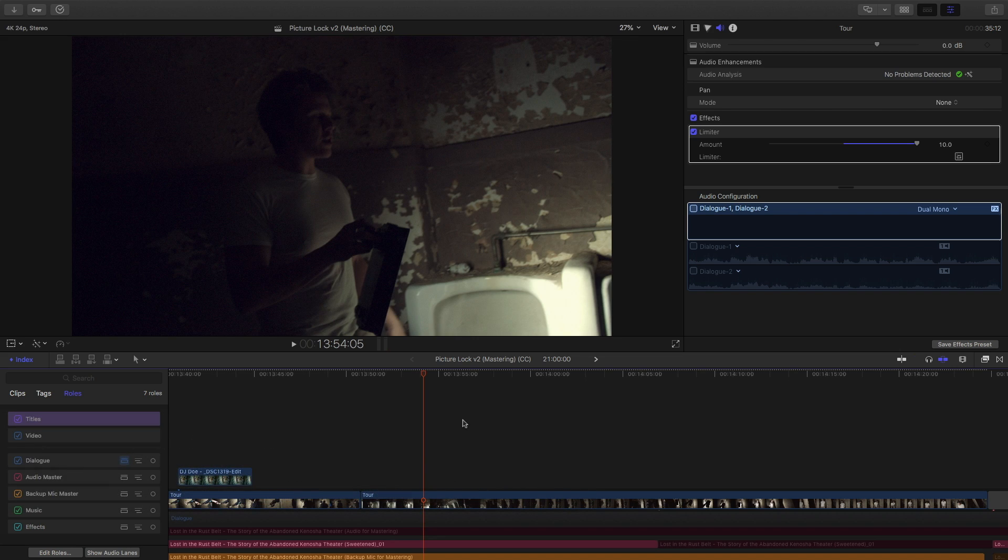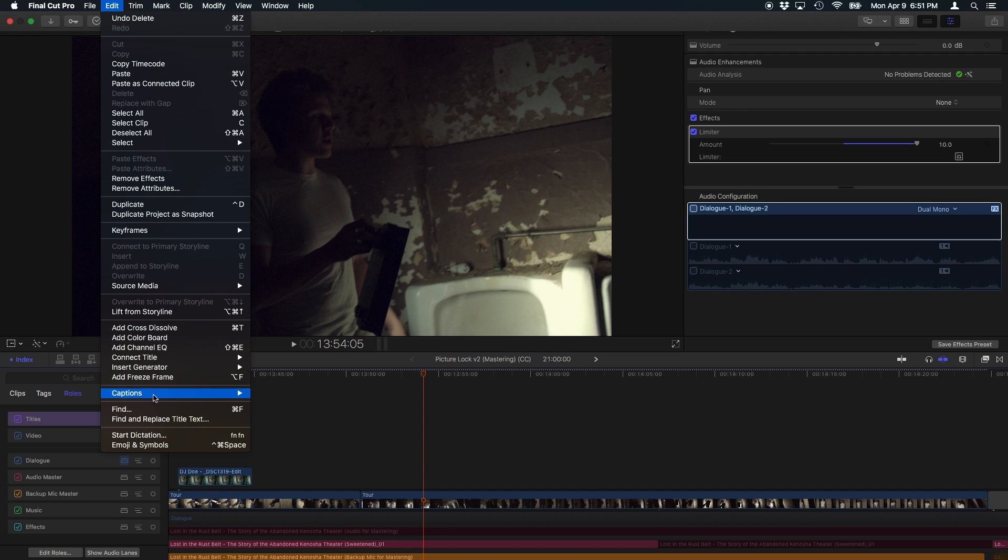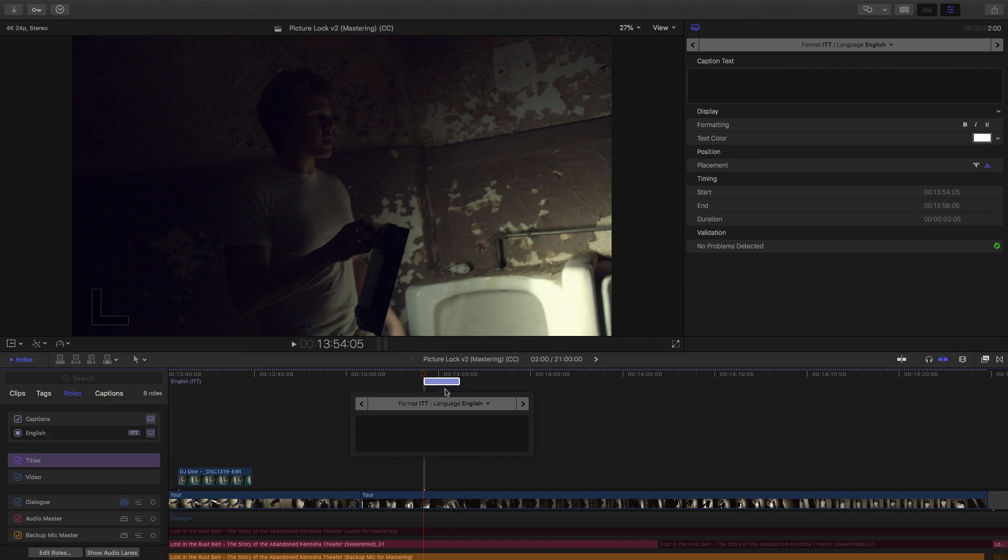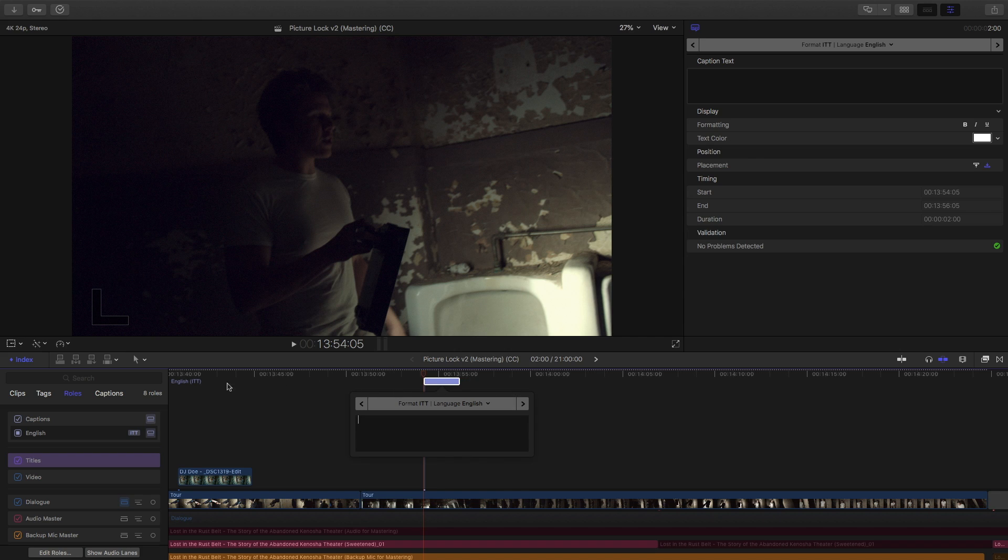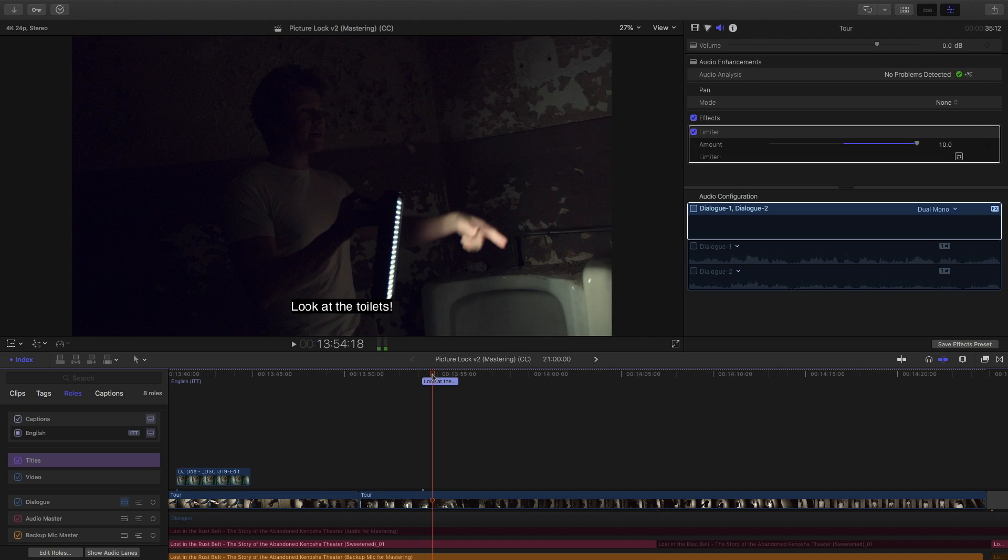So, for the sake of this demo, I'll start at look at the toilets. So, we'll go up to the edit menu, go down to captions and add caption. As you'll see, we now have a new little block here in this isolated separate timeline for our English closed captions. And right inside of here, I can add my text. Look at the toilets.